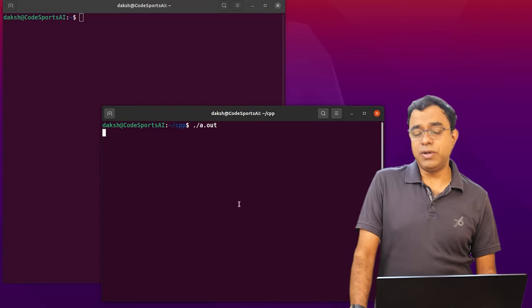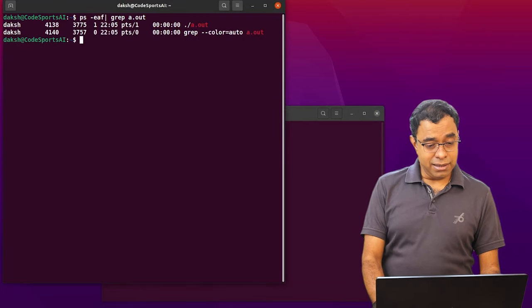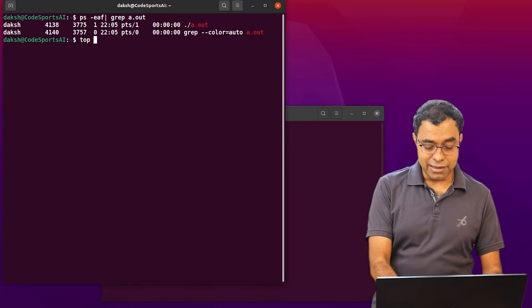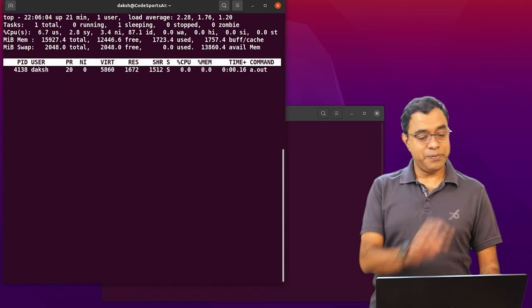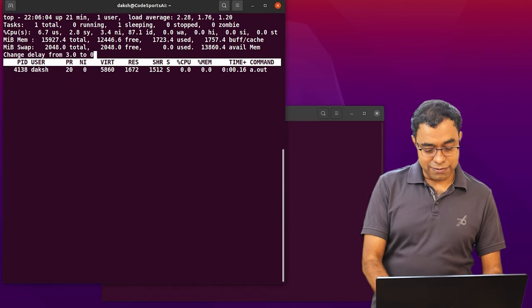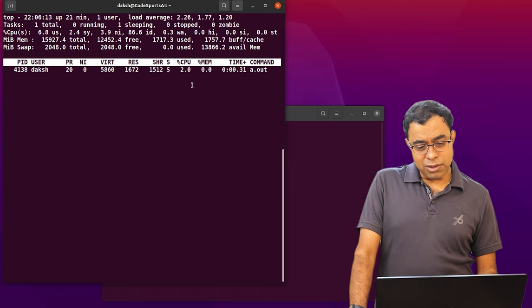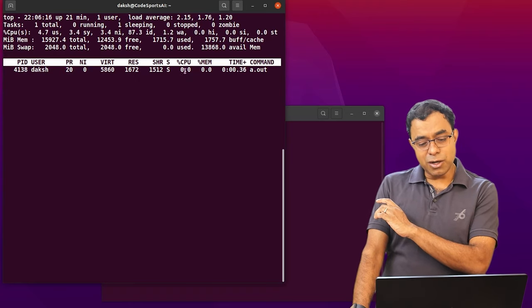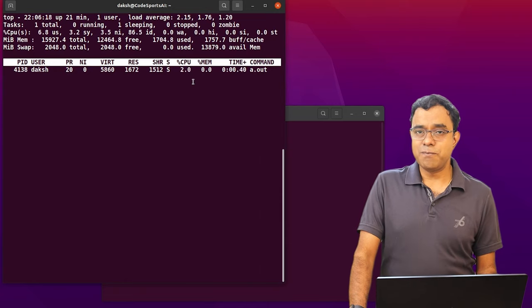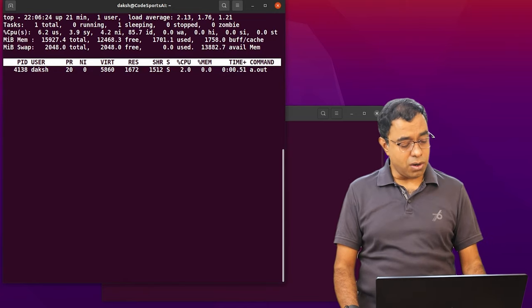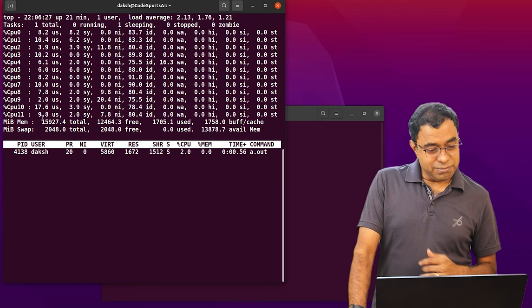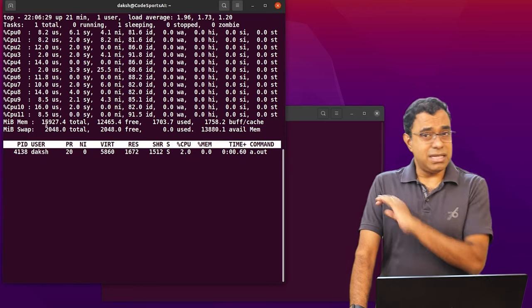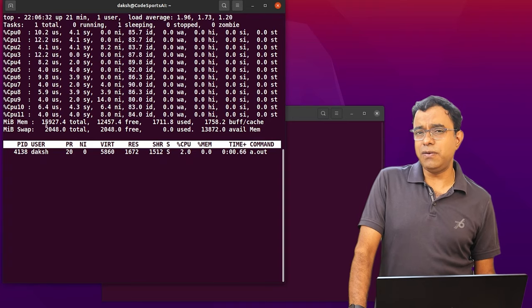The program is running. Let me check the PID again. It's now 4138 top minus P 4138. Let's change the interval to 0.5 and now you can see that CPU usage is how much? 2, 3, 4%. And if I just show you all the cores, you can see that things are changing very fast. Things are changing rapidly.